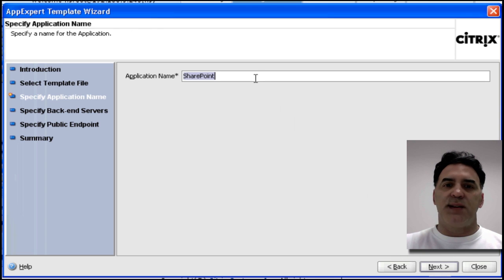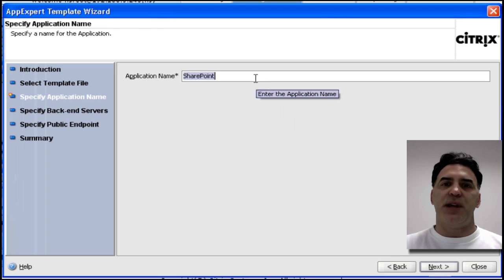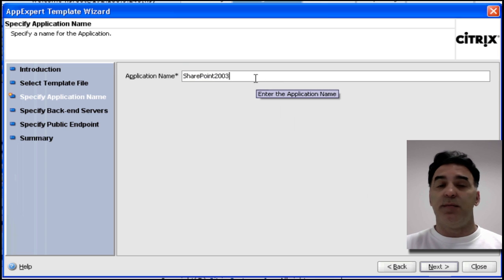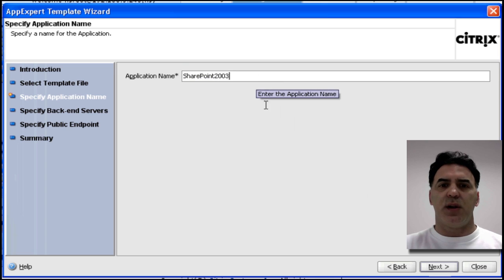Now, specify an application name. In this case, it's SharePoint 2003, but again, it could be 2007. Let's call it SharePoint 2003.